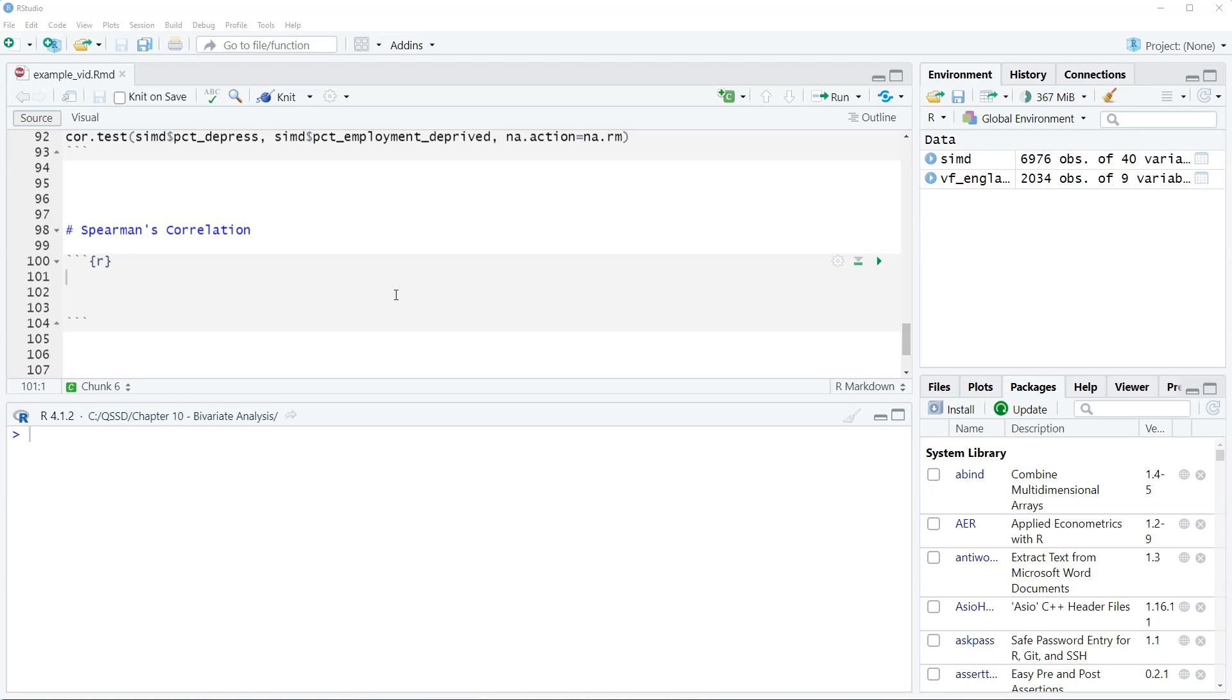Because of that, there are alternatives we can use that don't assume linearity. One of them is Spearman's. It's not the only one, there's other ones, but it's commonly used. What Spearman does is that it looks at whether the relationship is increasing or decreasing monotonically. So it's not linear, but is there a general increase or a general decrease? So it's a bit more flexible.